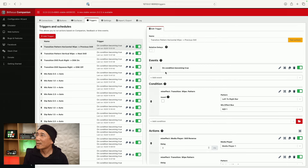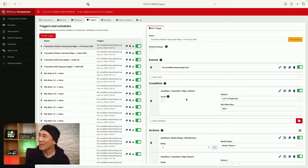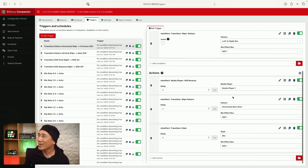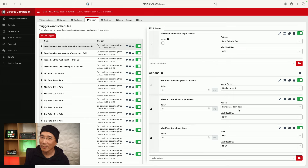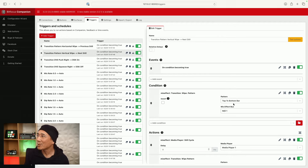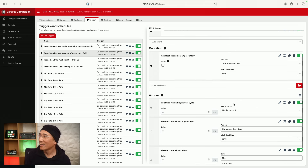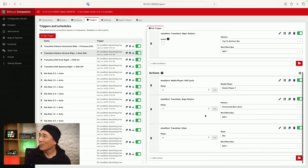Now I showed you previously how to select the previous and next still — this is the same thing. In this case we're listening to the transition wipe pattern left to right being set. In terms of the actions, we're going to go backwards in the media player — select the previous still — we're going to set the wipe pattern to horizontal barn door, which is not the one we're triggering on, and set the transition style back to mix. For the next still, we're listening to the top to bottom bar, which is what the physical button does. We go to the next still, set the wipe pattern to horizontal barn door, and set the transition style back to mix.